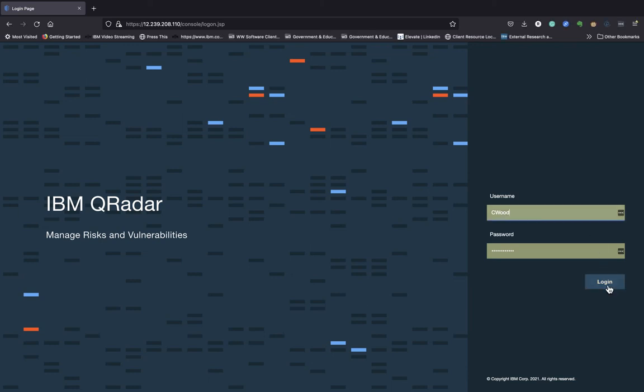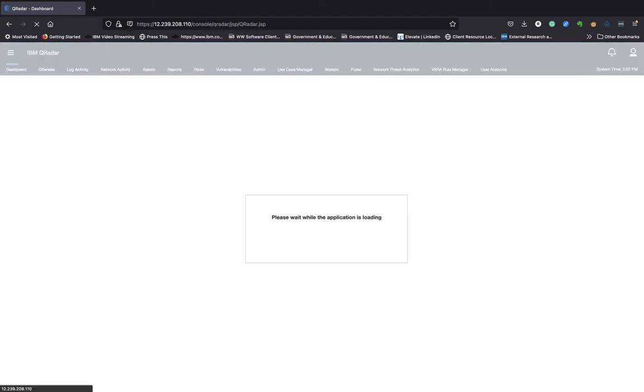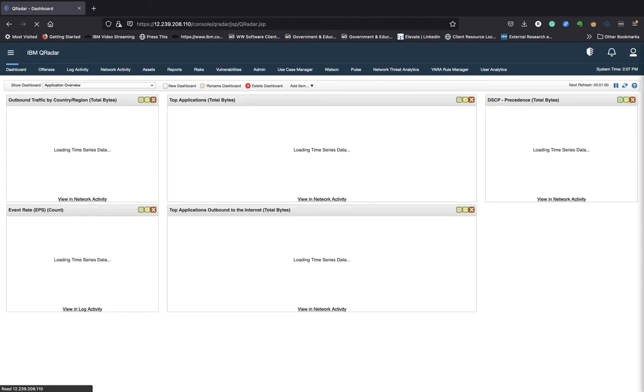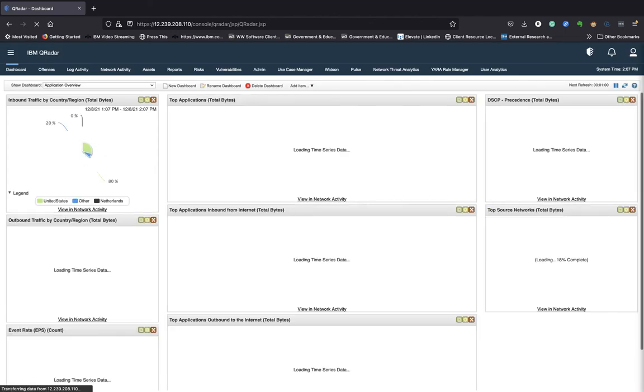When I click on log in here, as you would see, I'll get a dashboard. And let me just quickly explain what the dashboard is, because it's the first thing that a security analyst will see.